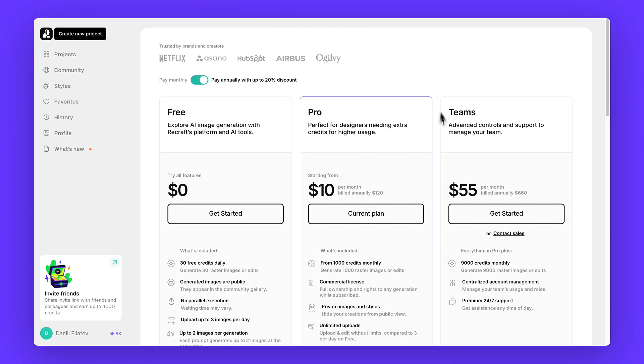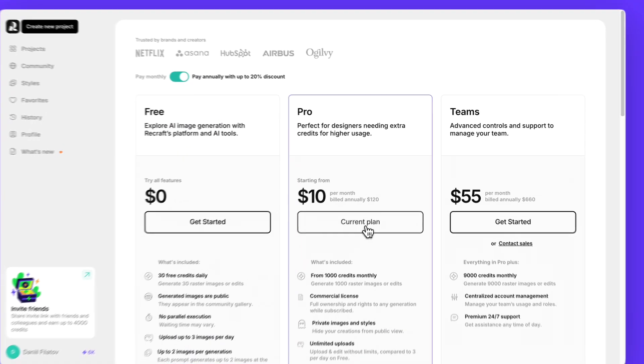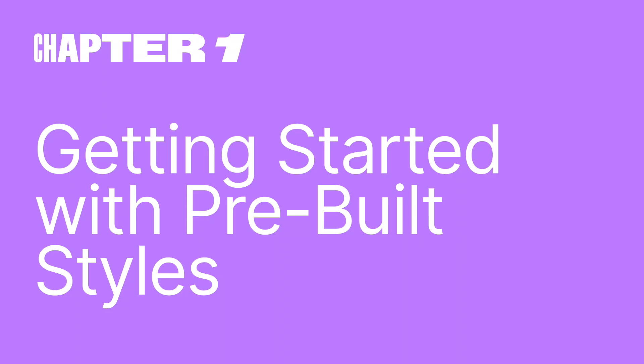And here's the best part, if you've got a subscription you can use your generations anywhere. Ads, social media, editorials and beyond. Let's get started.